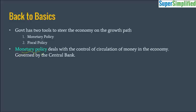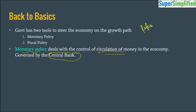Monetary policy deals with the control of circulation of money in the economy and it is generally governed by the central bank of the country. Our central bank is RBI. In India we have policy rates such as repo rate, reverse repo rate, etc., and these are used by the RBI to define the monetary policy.